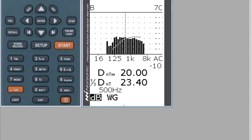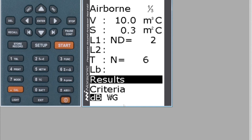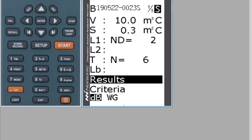That's how you linearly average the results. Hit the Enter key to go back, and you can now store this as a measurement. Hit the Store Record key and you can see it becomes measurement number 23.